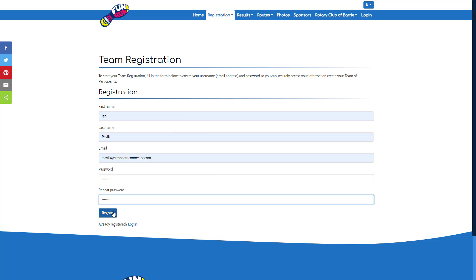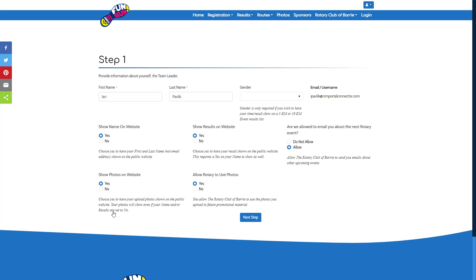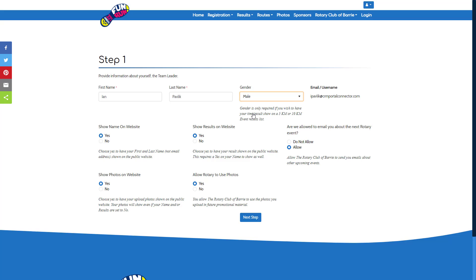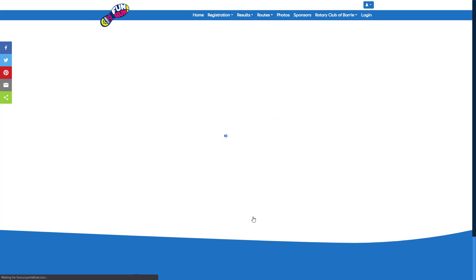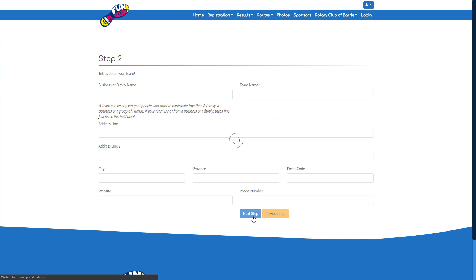To start, you need to create an account, so enter in your name and email address and a password. Now you're able to set your gender if you wish to do a 5K or 10K run yourself and define your security settings for your account.